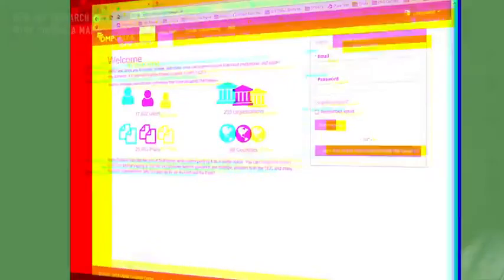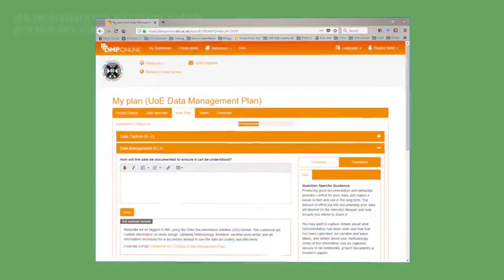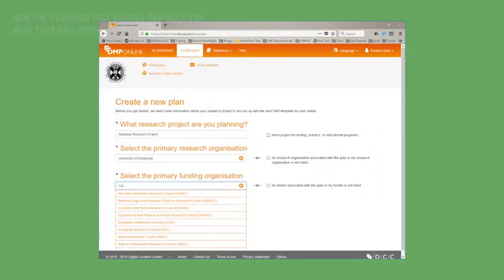There are a number of ways the research data support team can help researchers with writing a data management plan. First of all, we have an online training module in our Mantra training course that you can take at your own pace. We also have advice on our website and a library of sample plans, so we may be able to find something close to your discipline or project size that would make a good example.